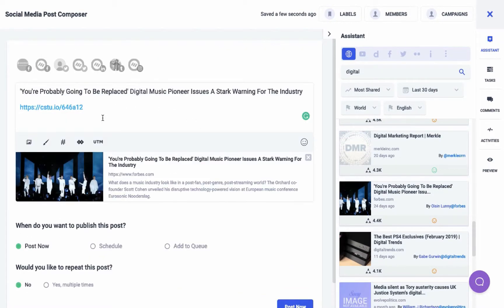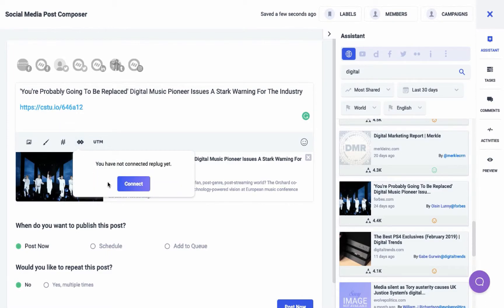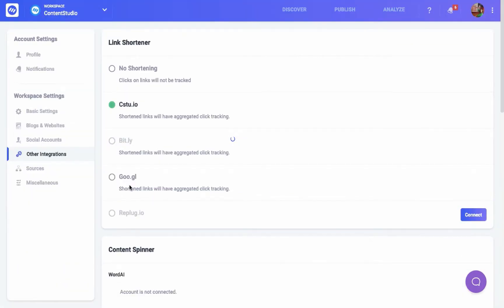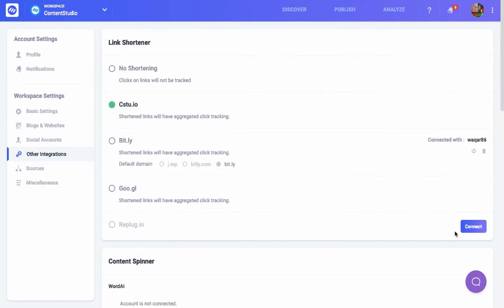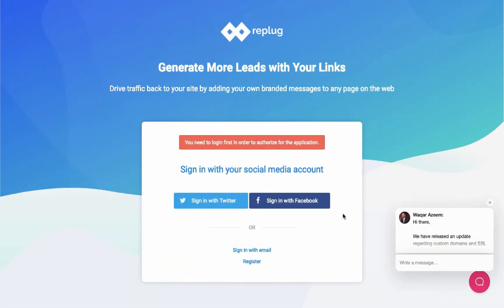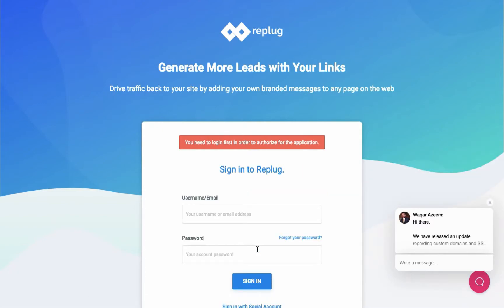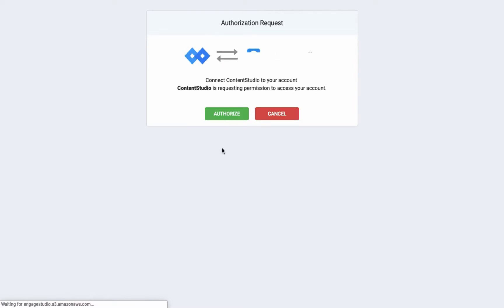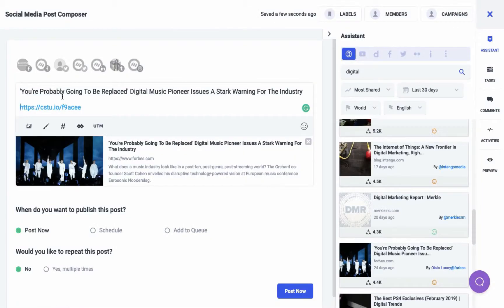The second feature is adding a call-to-action to the post that you're composing. But for that, you'll have to first connect your Replug account. Enter your Replug account credentials and click on sign in. Give permission to Content Studio to access your Replug account. Once your Replug account is successfully connected, you can now use the call-to-actions that you have created in Replug.